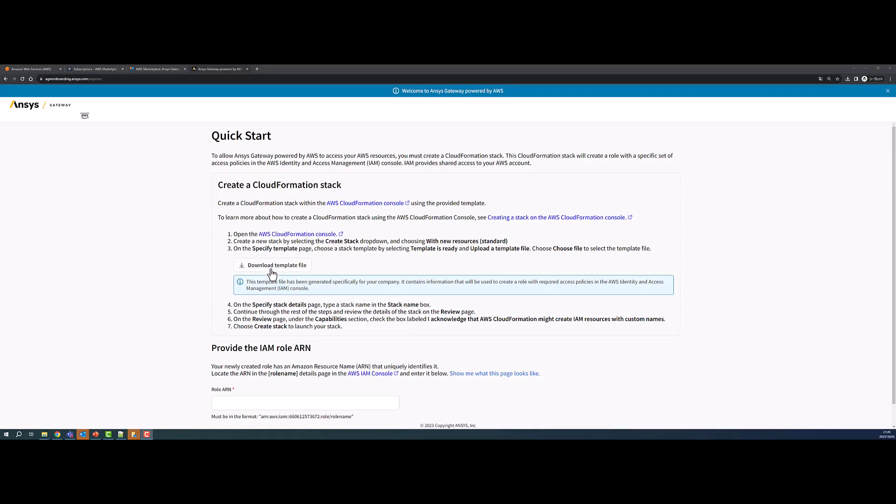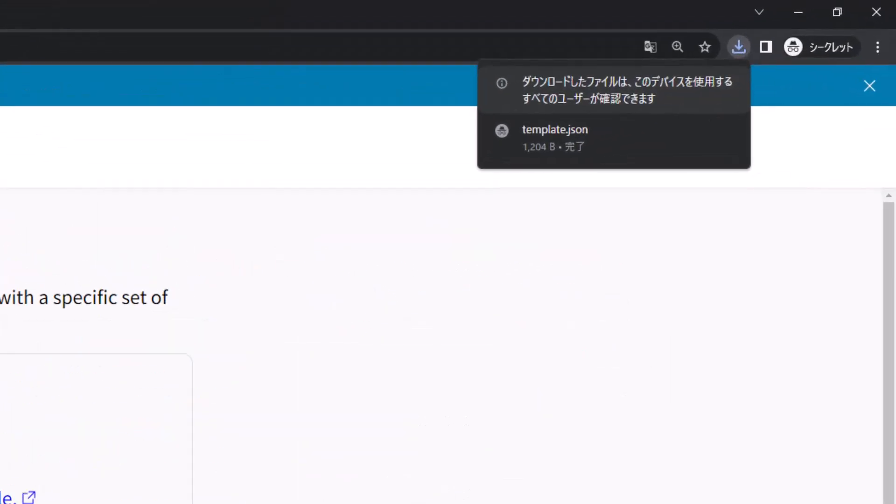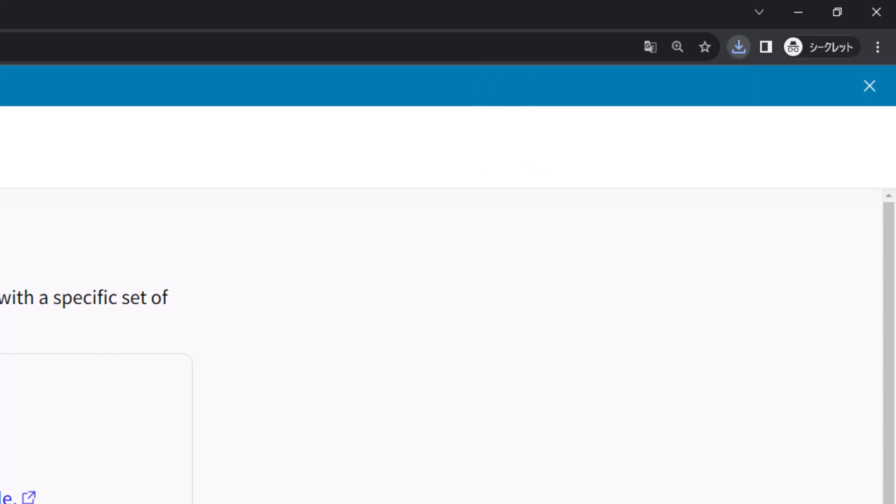Download the template file. This template file has been generated specifically for your company. It contains information that will be used to create a role with required policies in the AWS Identity and Access Management Console. This is also called the IAM Console.